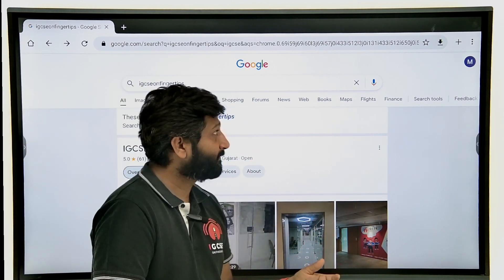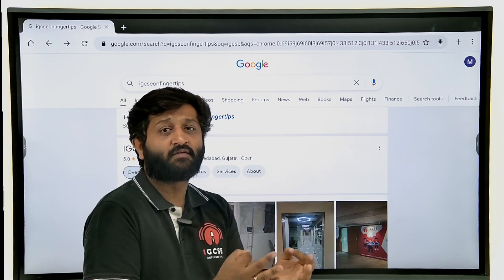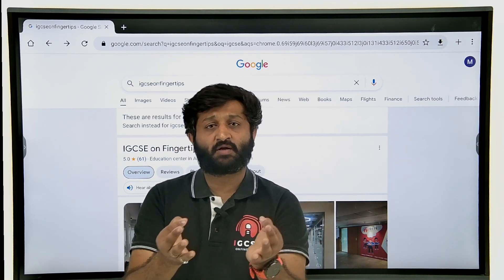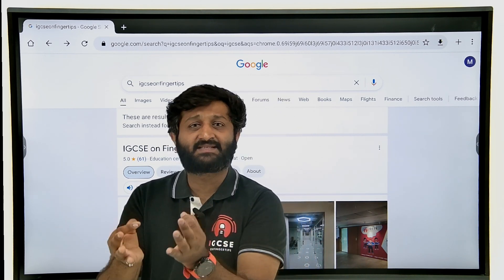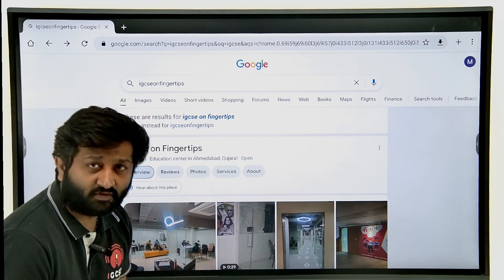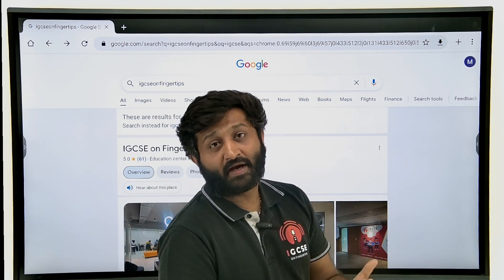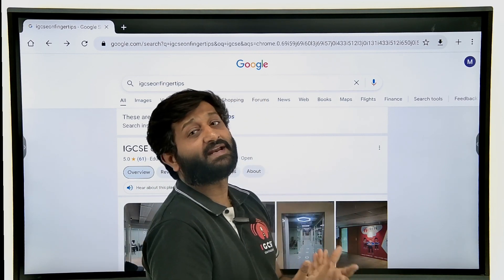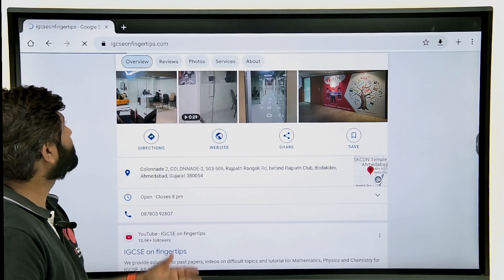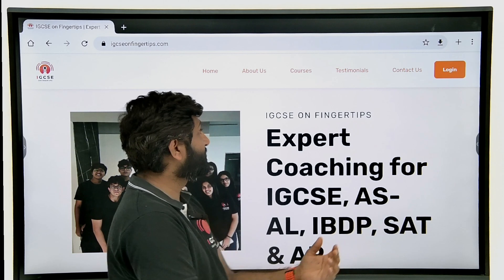To reach our website, you can Google 'IGCSE on Fingertips' or go directly to www.igcsefingertips.com. When you search IGCSE on Fingertips, you also get details about our offline center — you may know that we teach offline as well. Let me go to the website now. This is our homepage.